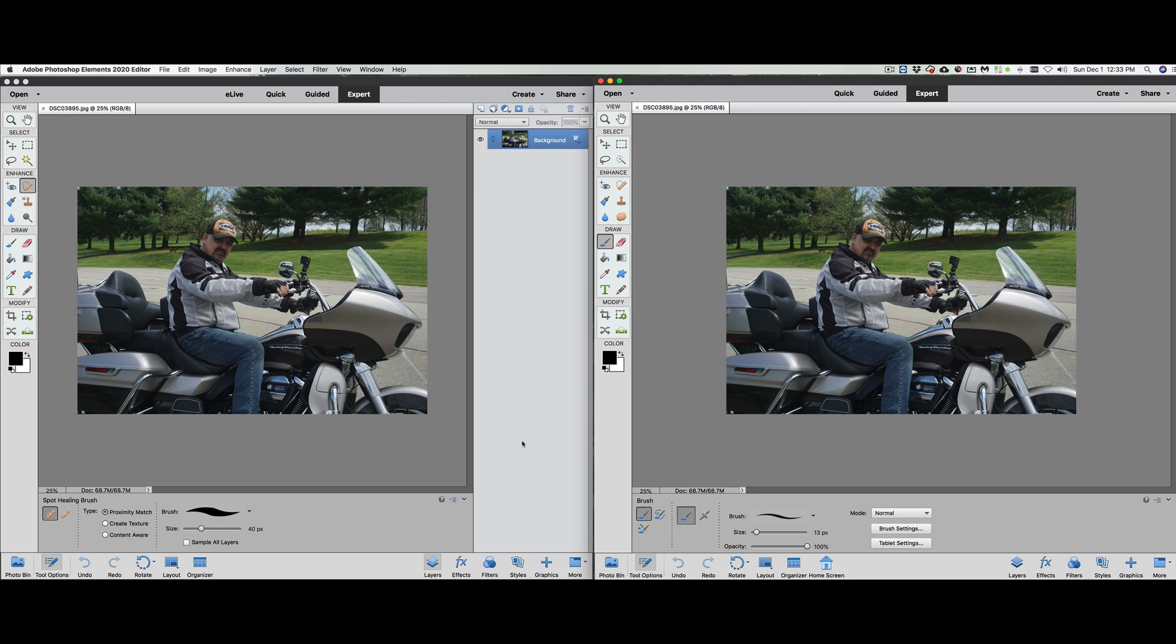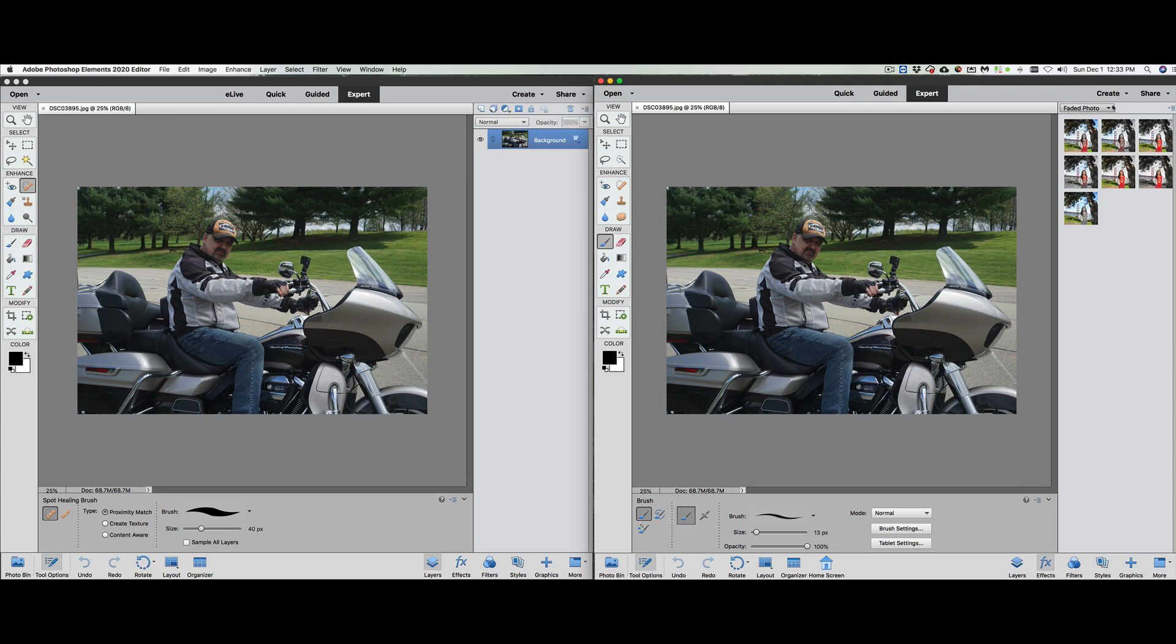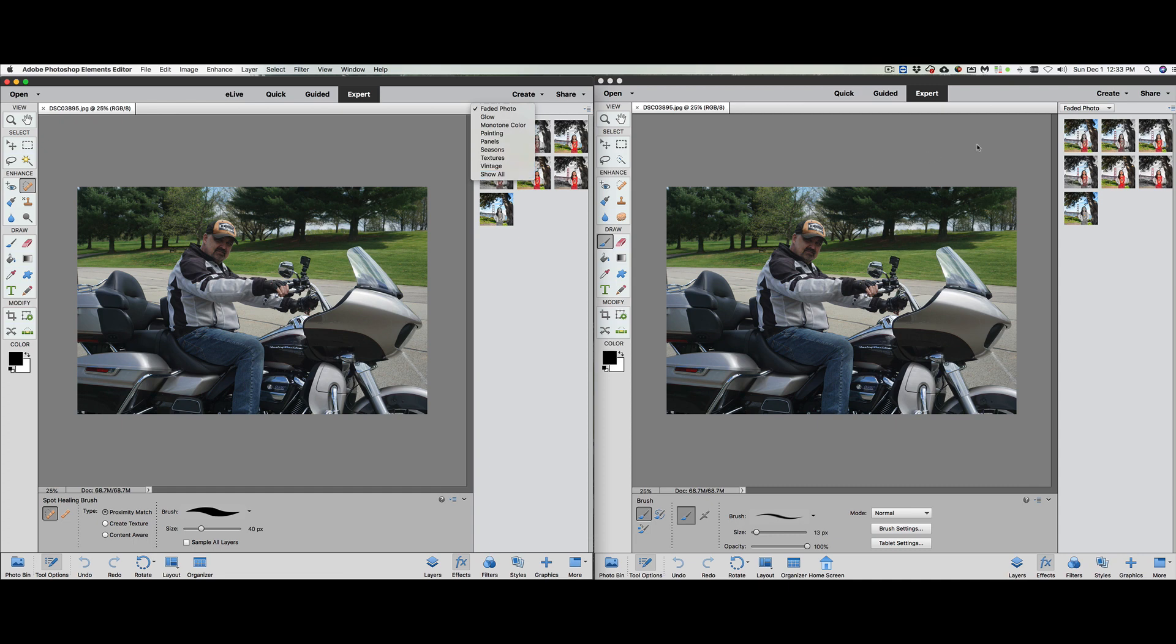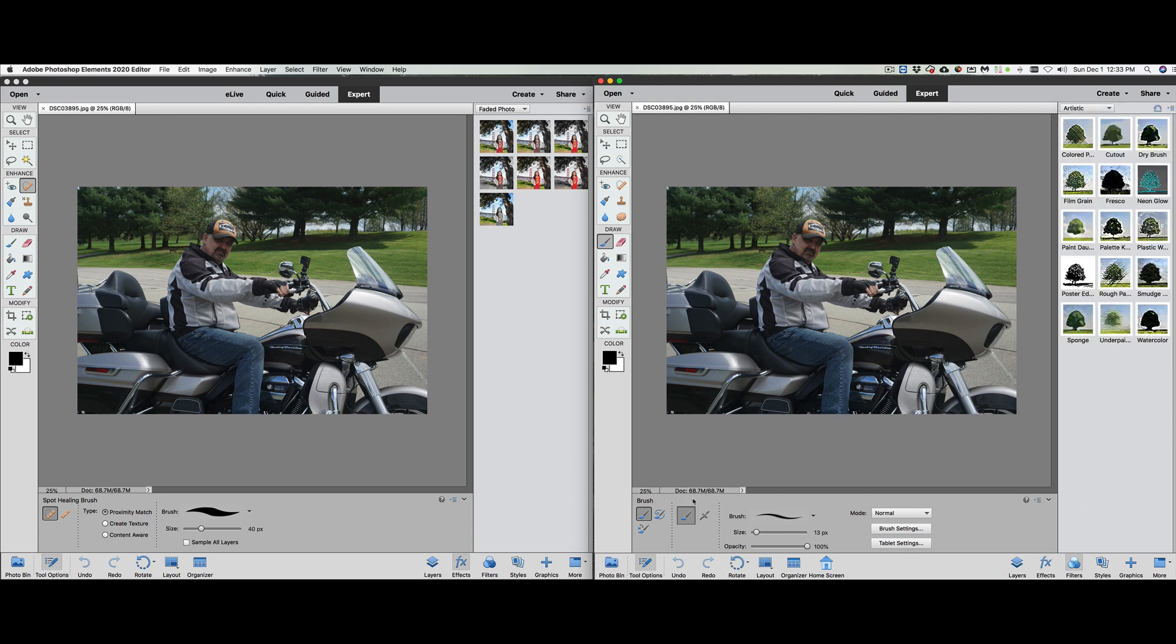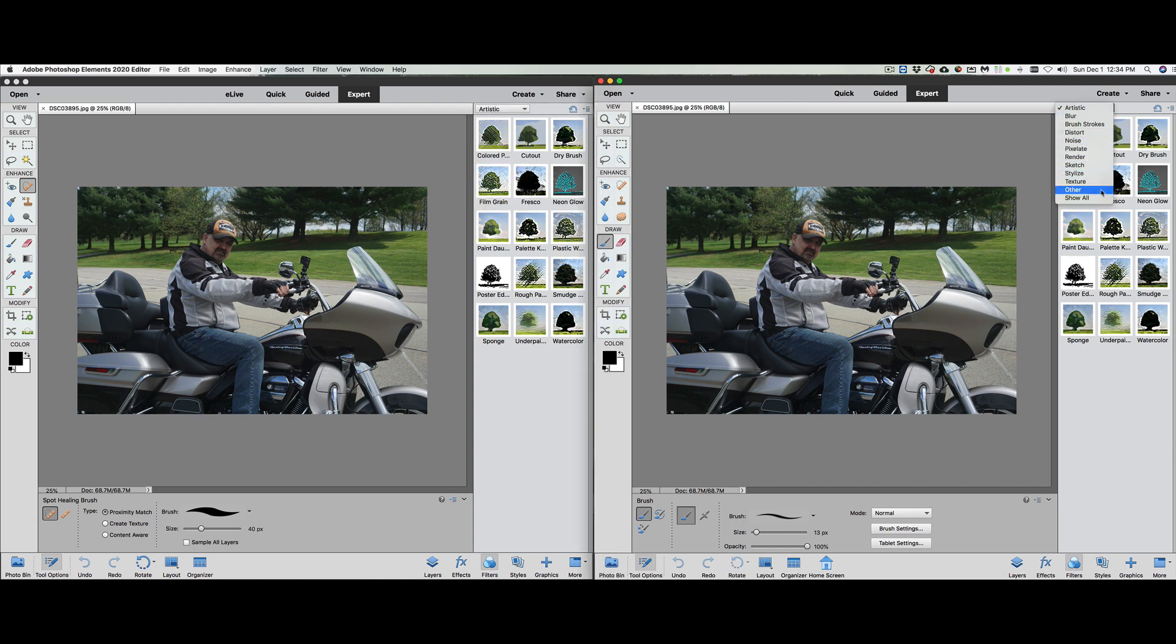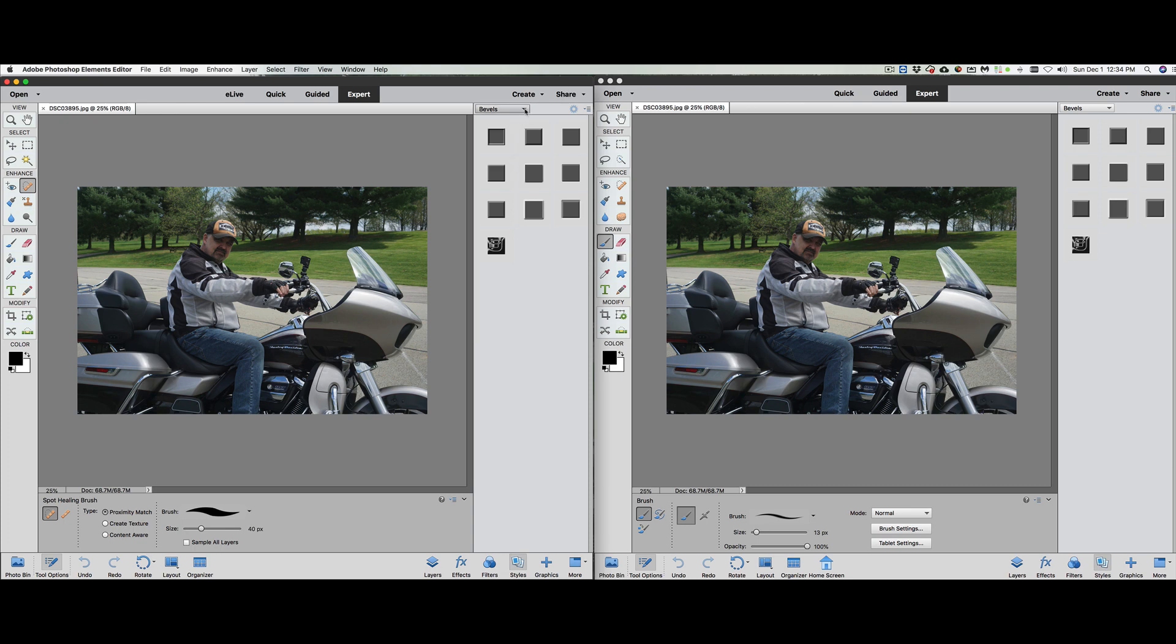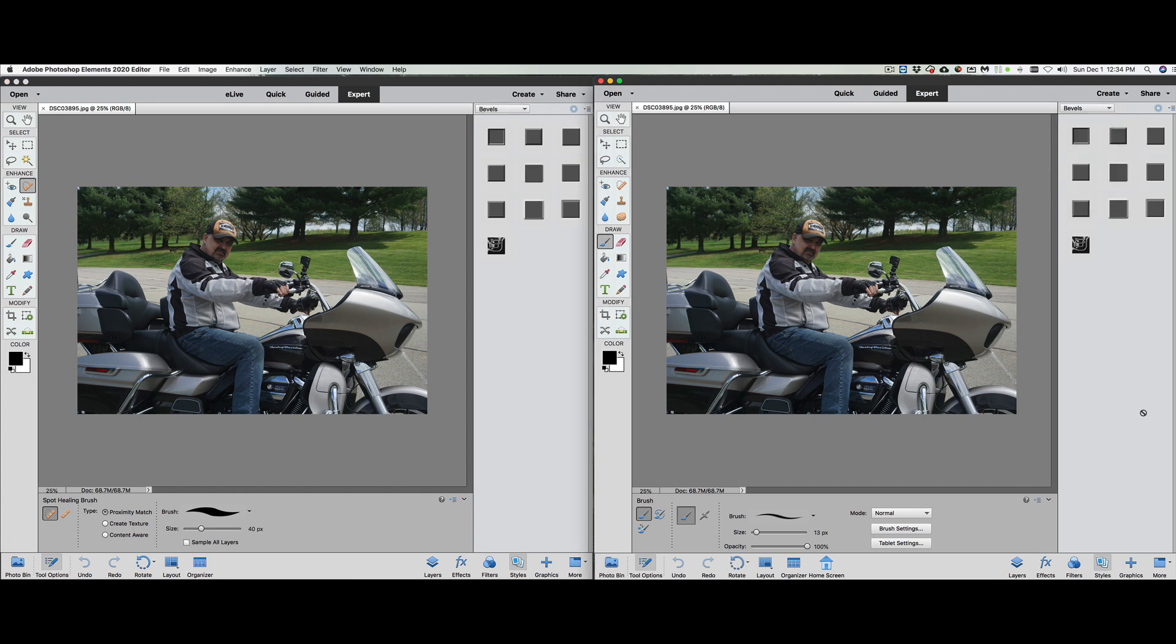The healing brush, everything is the same. The drawing tools look like they are all the same. The modify tools are all the same, and the color palettes are all the same. So then we have to the right here is the layers palette. Under effects, see if we have the same effects. Glow, monotone, color, painting, pixels. Everything looks the same over there.